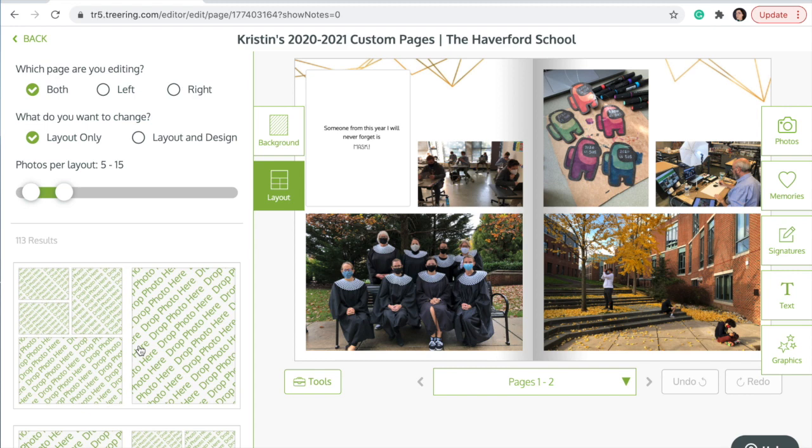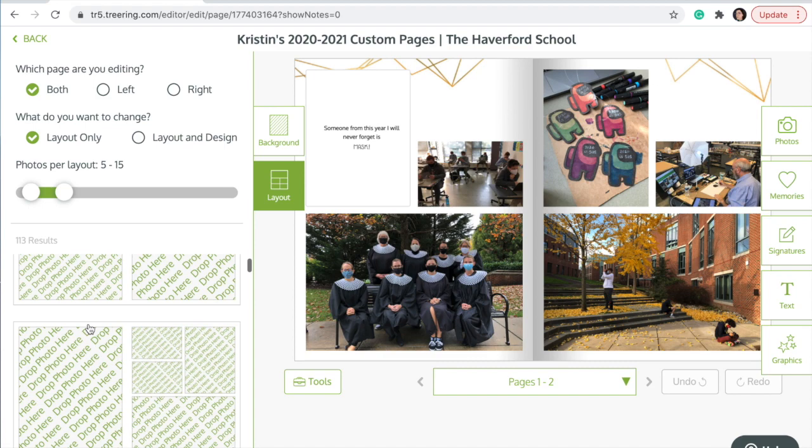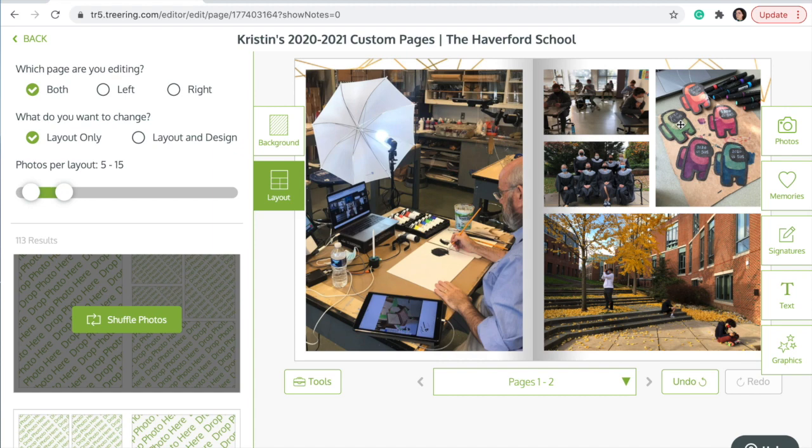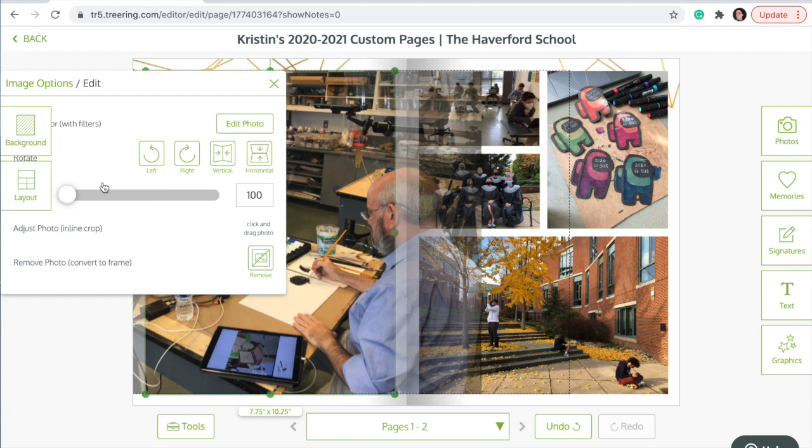You can change the background and see if there are any other options that show the photos off nicely. Once you like a layout, you can also edit the photos. Click on the photo that you want to edit and move it around so that it crops better.